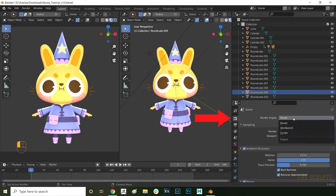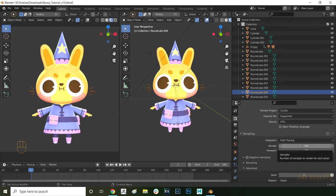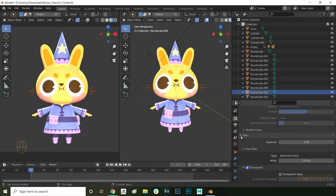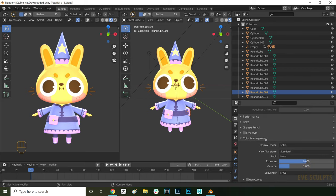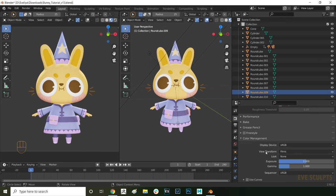Now let's do our render settings. First, we need to switch to Cycles. Down here in sampling are your render samples. The higher your samples are, the less noisy and more clear your image will be. You can set them higher if your results are grainy when rendering, but that will also increase your render time. I'll just leave them as they are and adjust later if needed. I also turn on denoising for all my renders. If you want a transparent background, go here in the settings and make sure that transparent is turned on. After that, go down to colour management and make sure that the view transform is set to standard and not filmic. That way your render will be nice and vibrant.